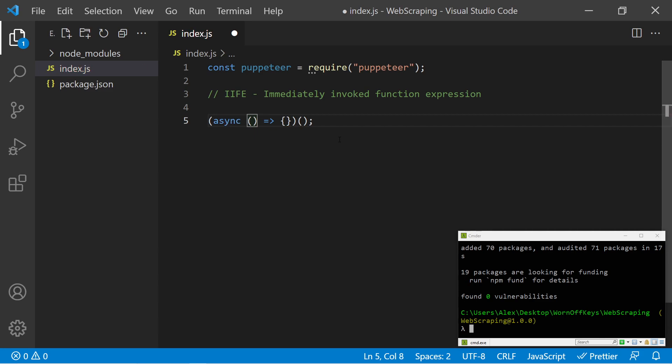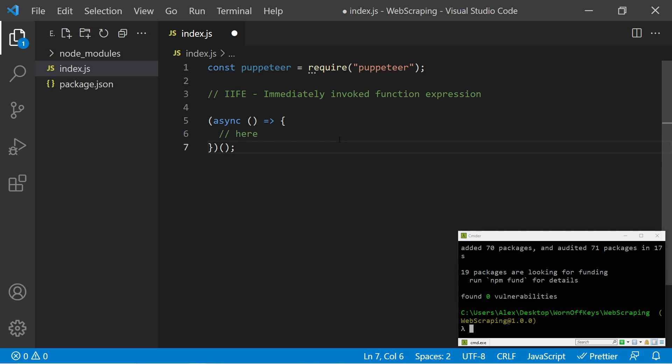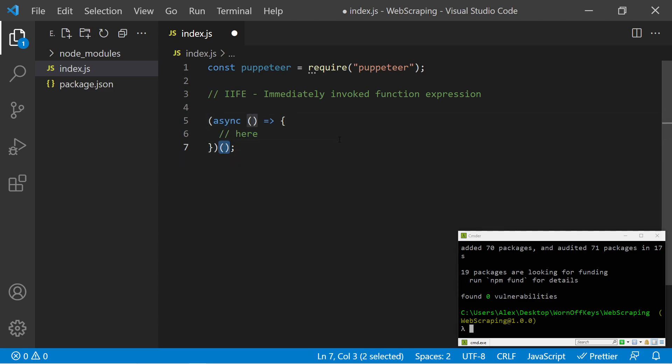So we can simply add async before the parameters. Now within here, we can add in our await keyword, and this anonymous arrow function is going to automatically be invoked because of these ending parentheses here.